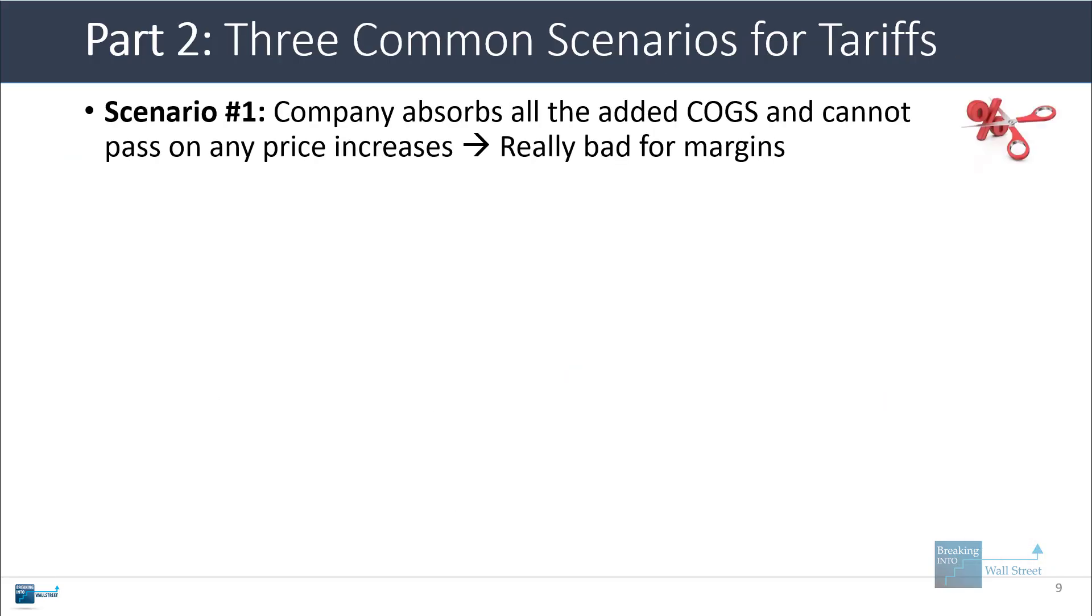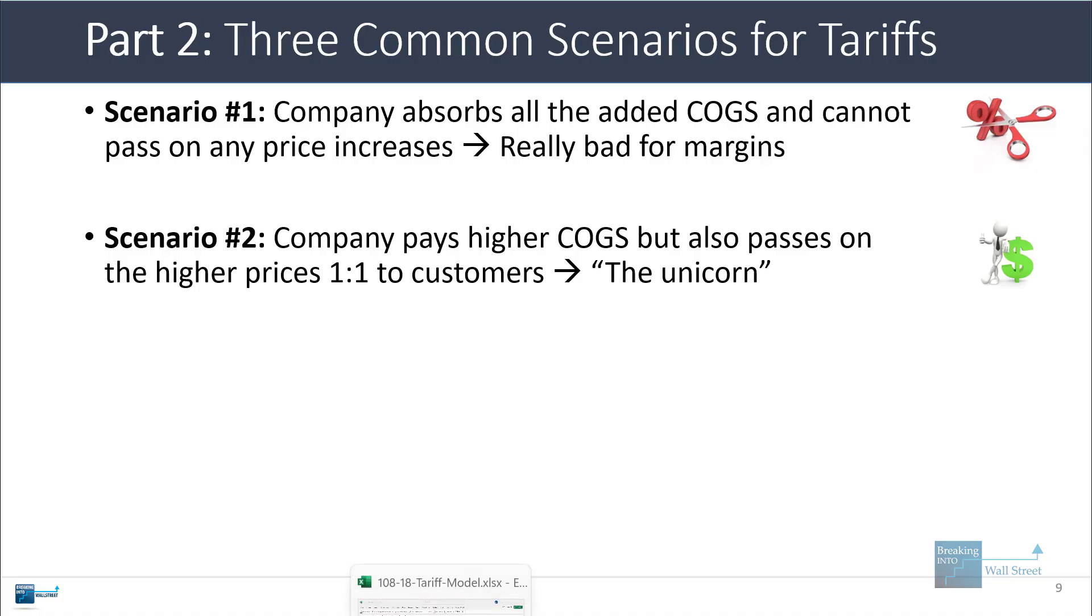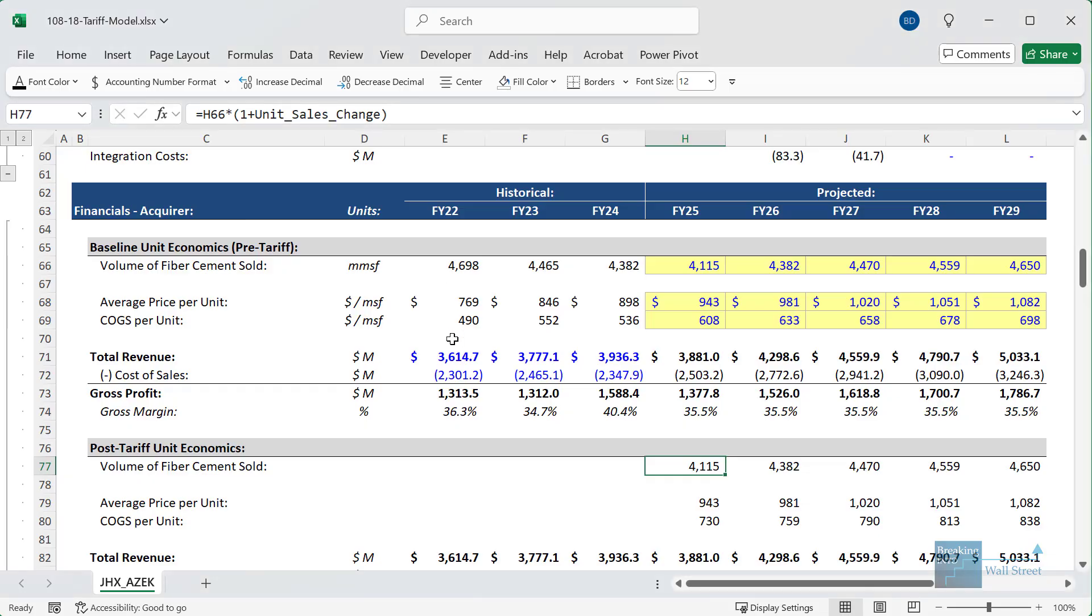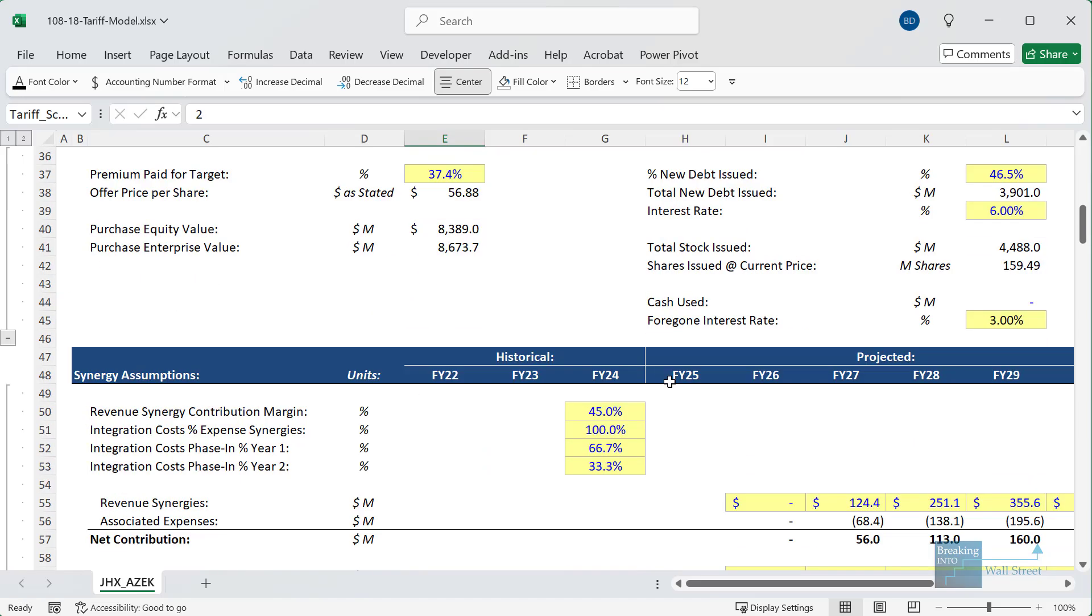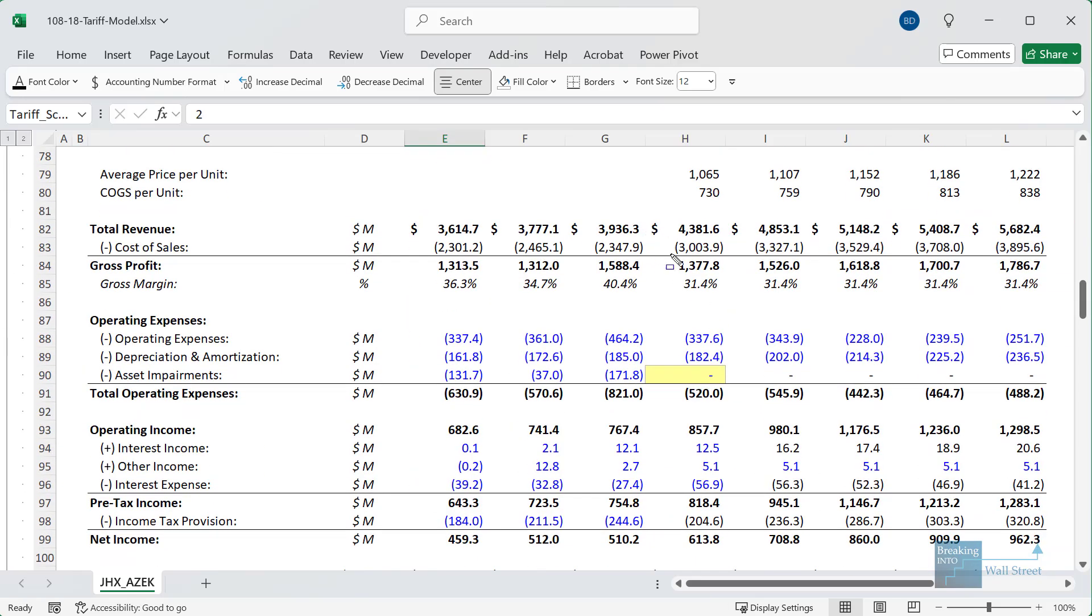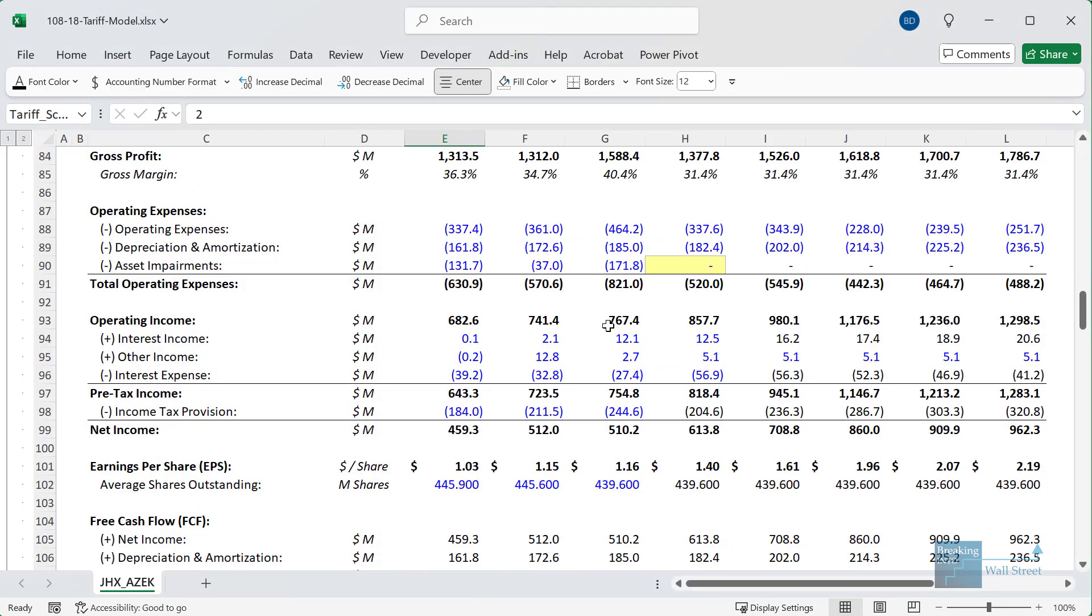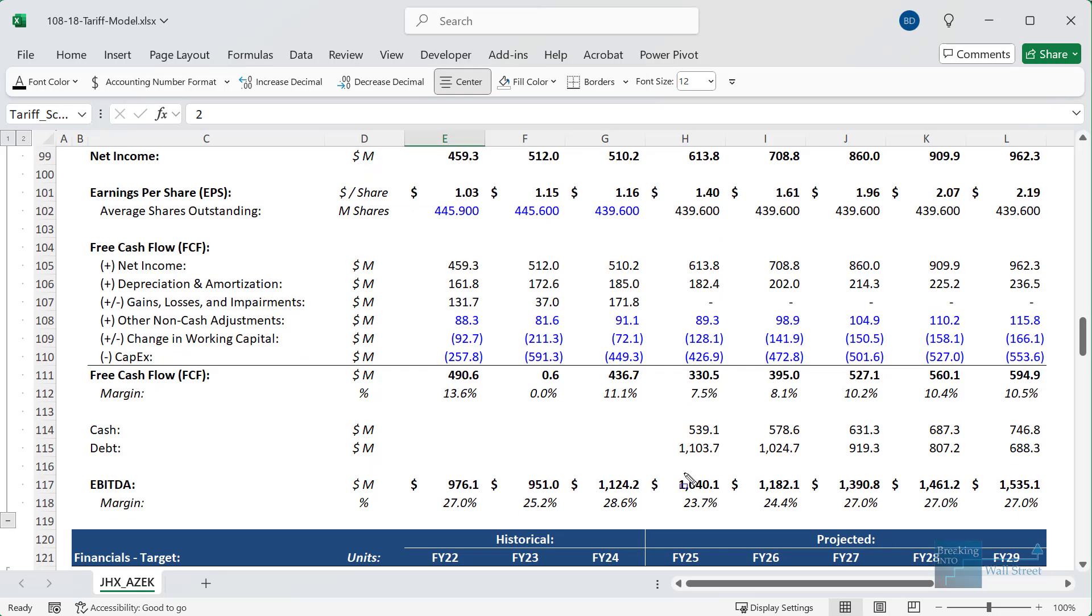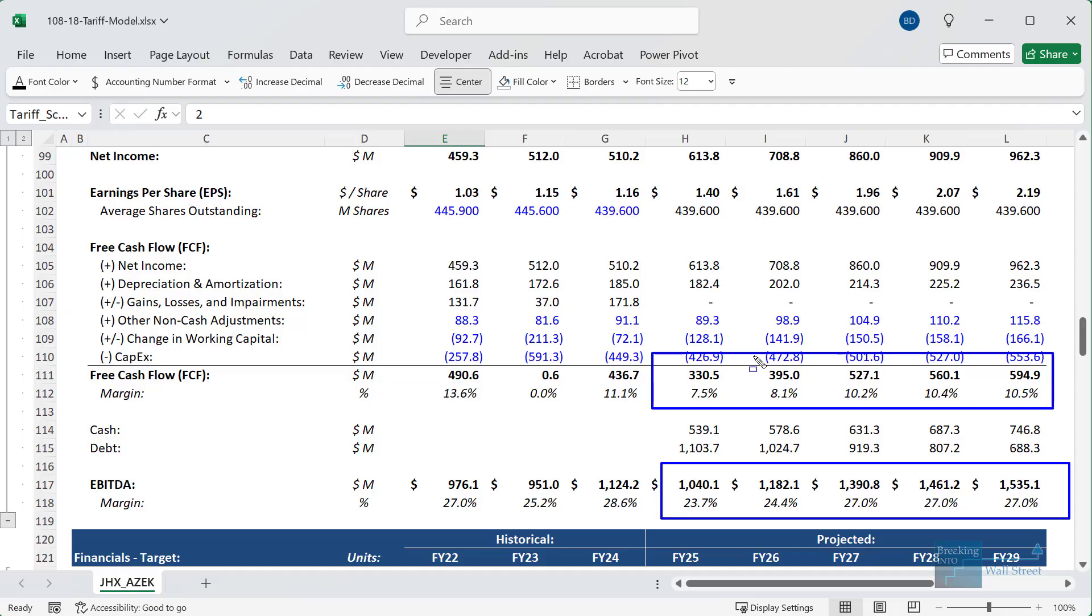So we have the support here to model a couple different scenarios for tariffs. The three most common ones are: the first one I'm showing you right now where the company just absorbs all the added costs; the second one is where the company does have higher COGS, but it also passes the prices on one-for-one to customers. Now, this is sort of the unicorn scenario for companies where they would really like this to happen, but it may or may not be possible depending on the market. So if I go up here and change this to scenario number two, you can see what happens right here. The gross profit actually stays the same. The margin is down—it was at 35% or 36% before, but now it's only 31%. However, the gross profit is the same, the operating income is the same, and the EBITDA margin and the EBITDA actually end up being the same. The free cash flow numbers are also the same because all the costs are completely offset by the additional revenue that the company charges because it raises prices on its products.